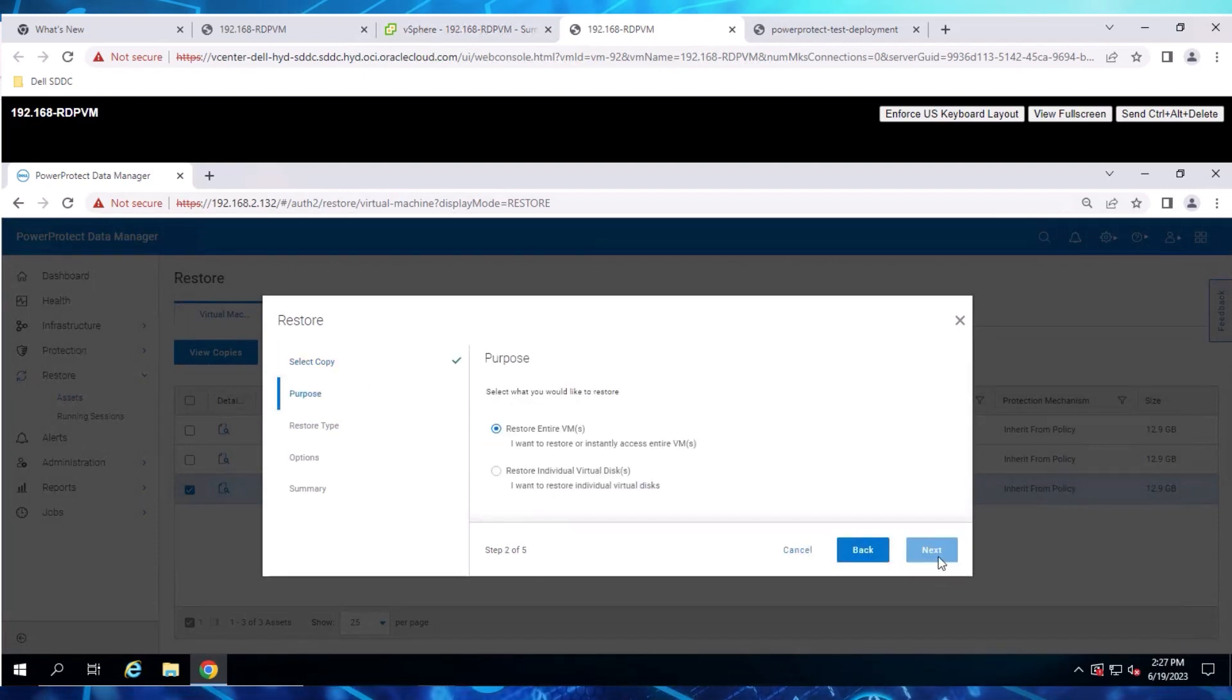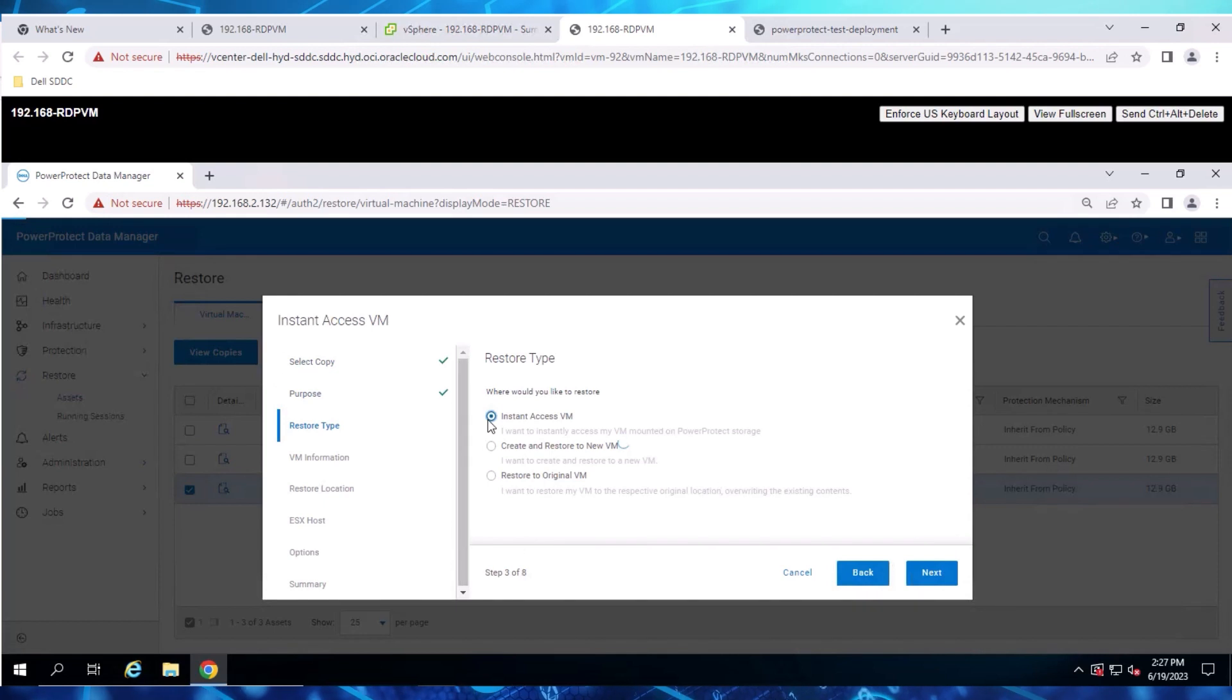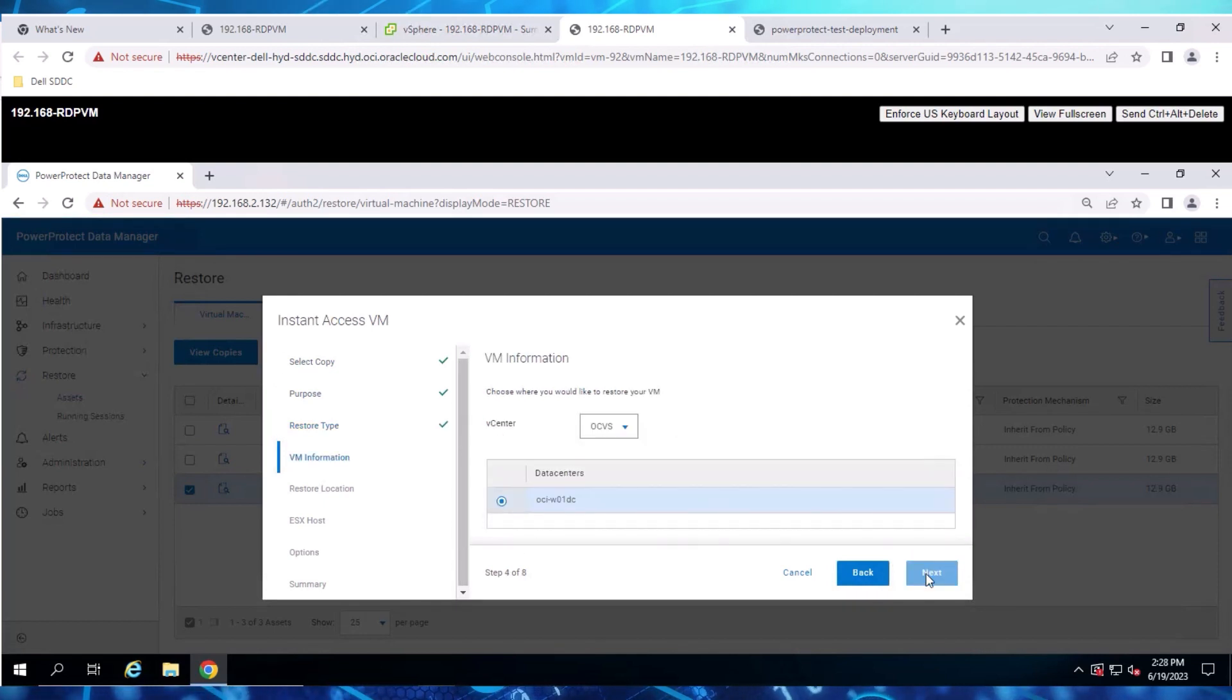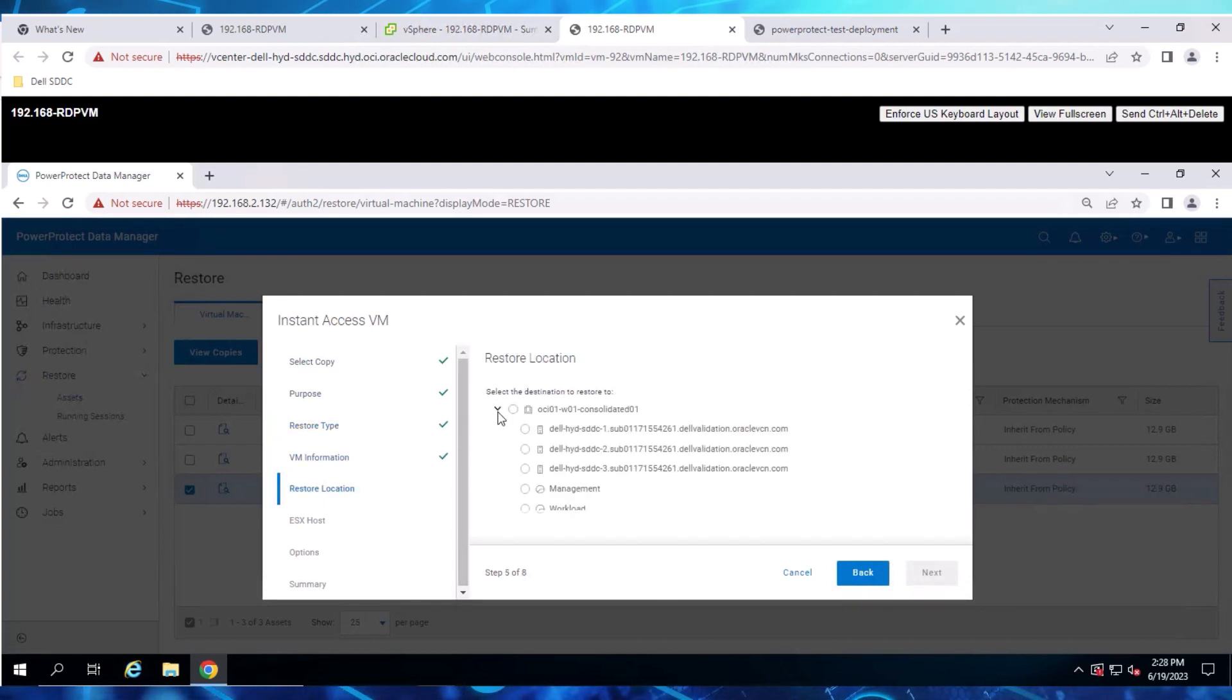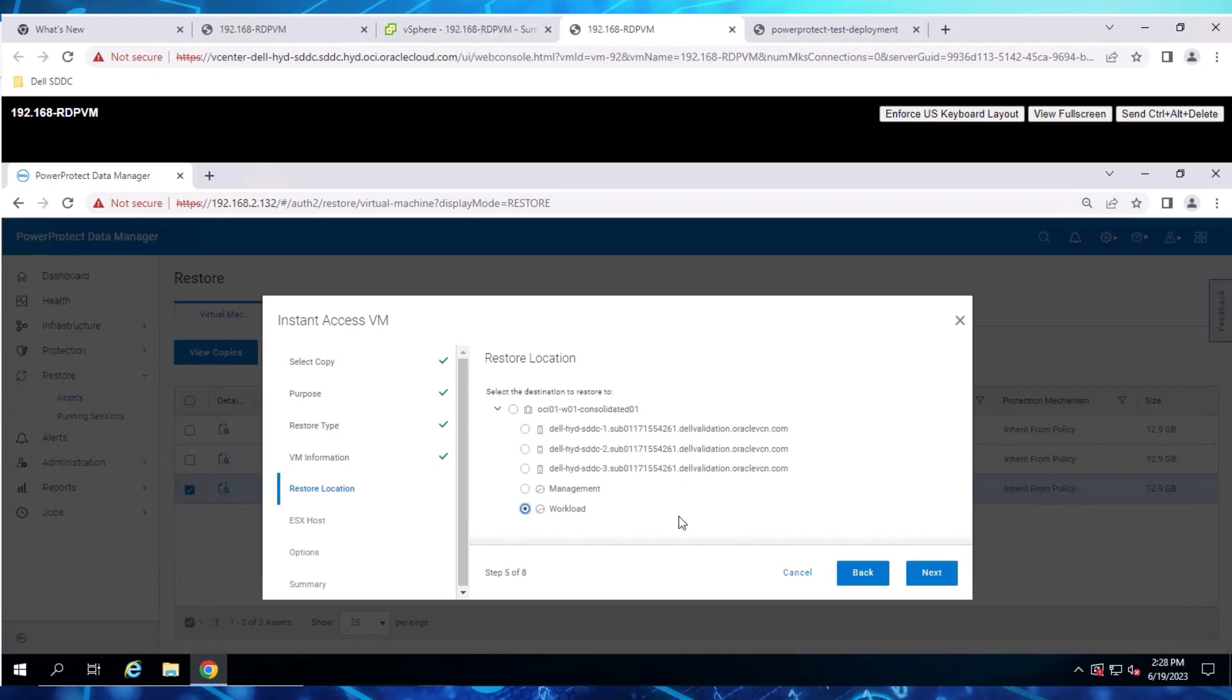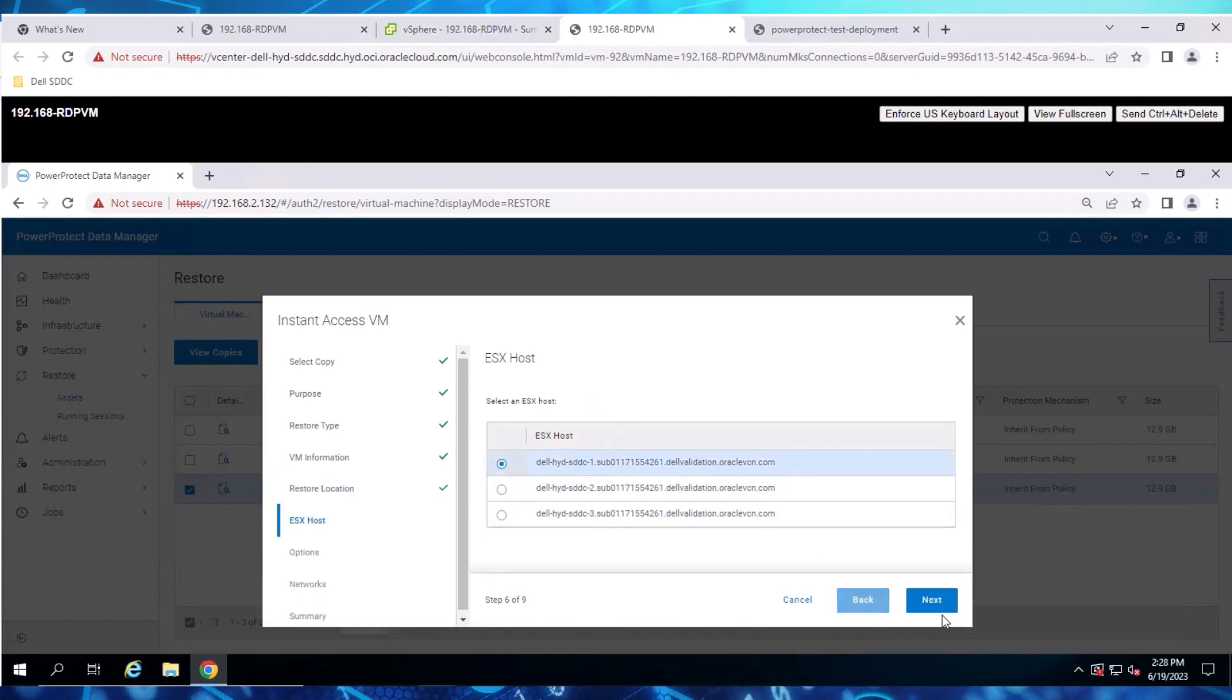Next, for the Restore type, select Instant Access, and then select the Target Resource Group where you want the VM to be restored. Here, we'll select Workload.